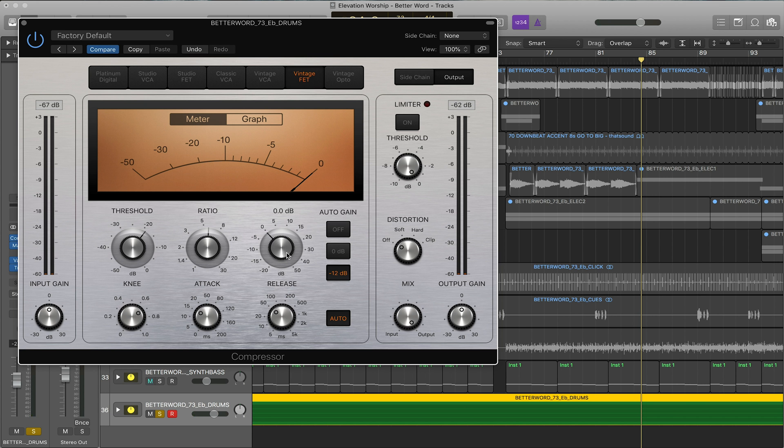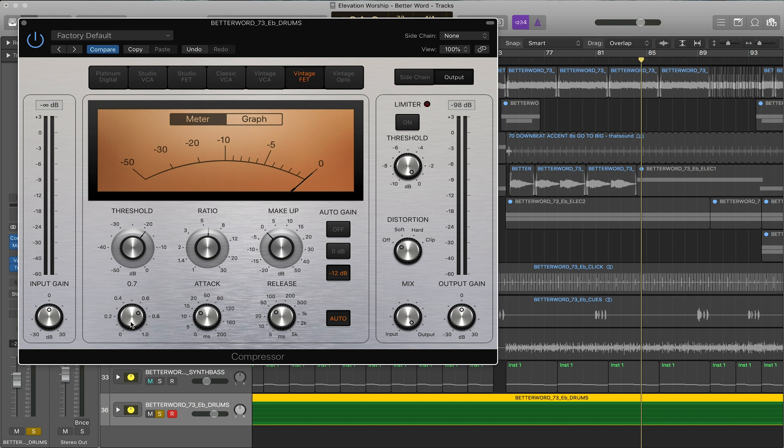Makeup is just the makeup gain. Sometimes when you're compressing it makes it softer so it turns it back up. The knee is a lot more subtle. You won't really hear it on this material. What the knee does is the strength of the ratios at levels closest to the threshold. What that really does is the closer it gets to the threshold it just reduces the ratio so you get a little bit more subtle compression. You can have like a hard knee or soft knee.